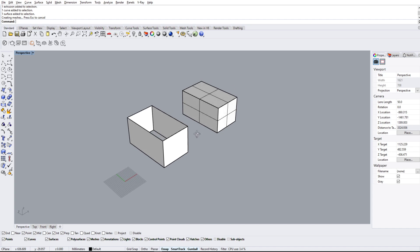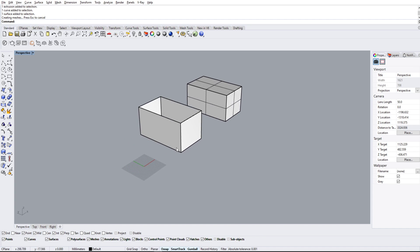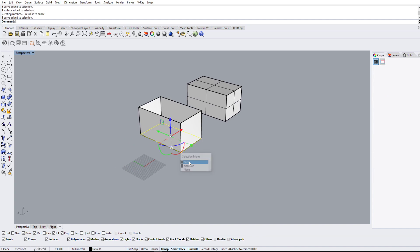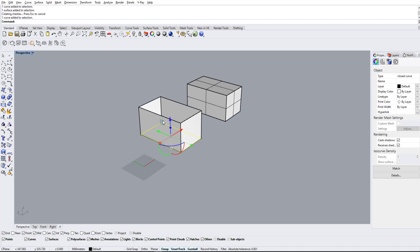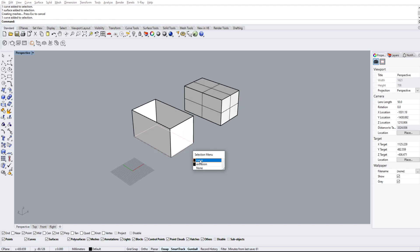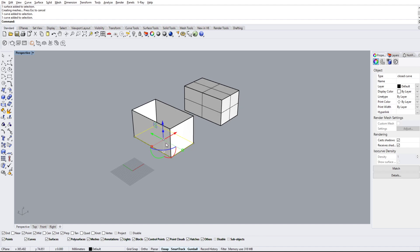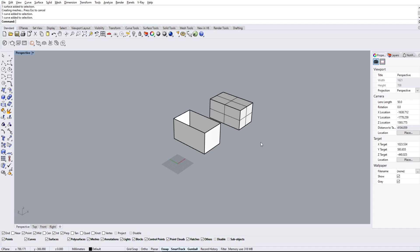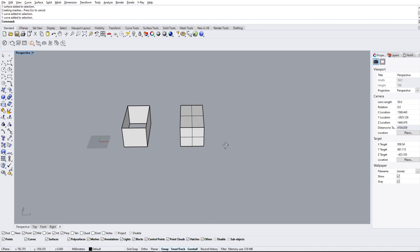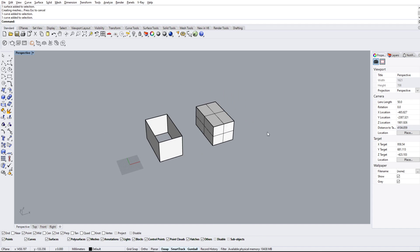So just make sure you know what you're doing when using this gumball tool because it'll literally just extrude what you give it. And that's how we make some simple solids from curves and surfaces.